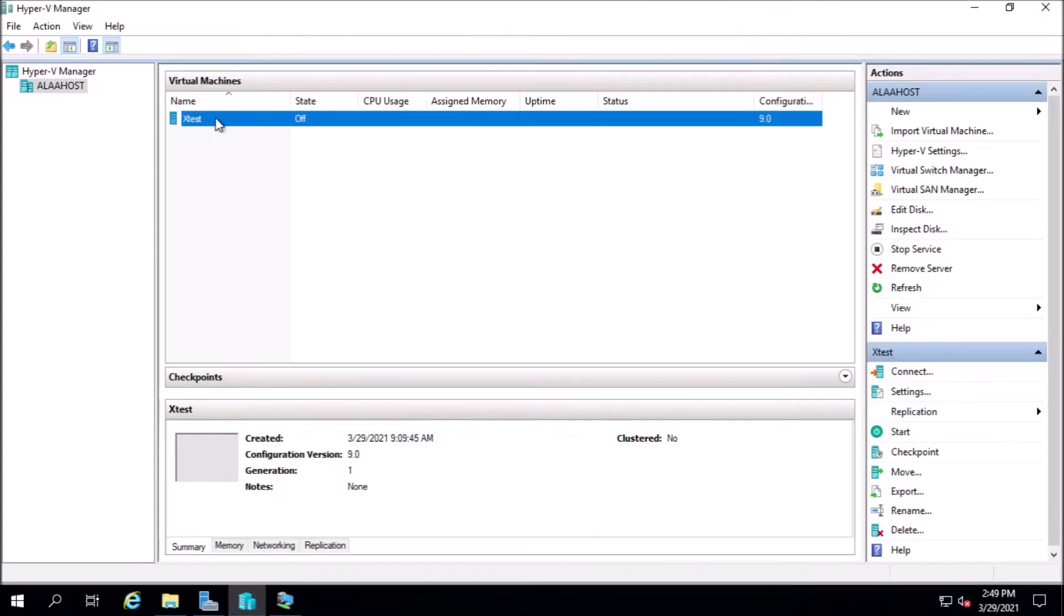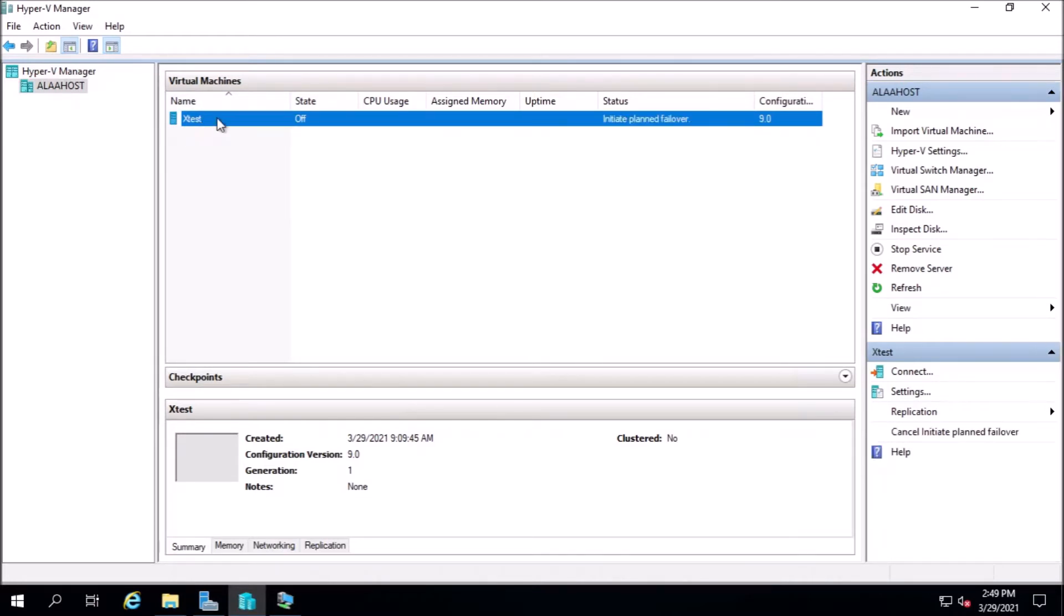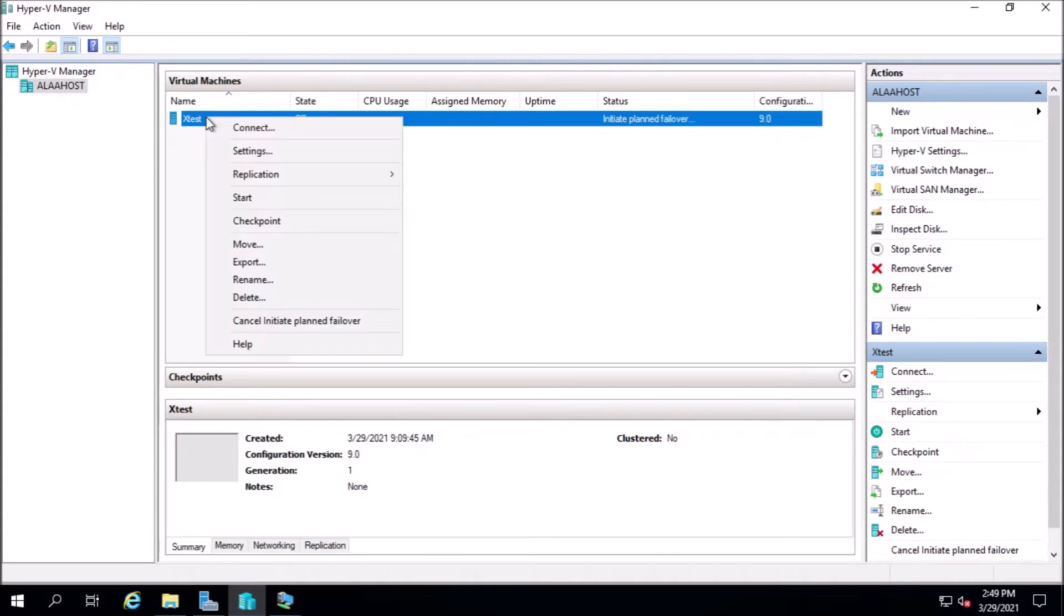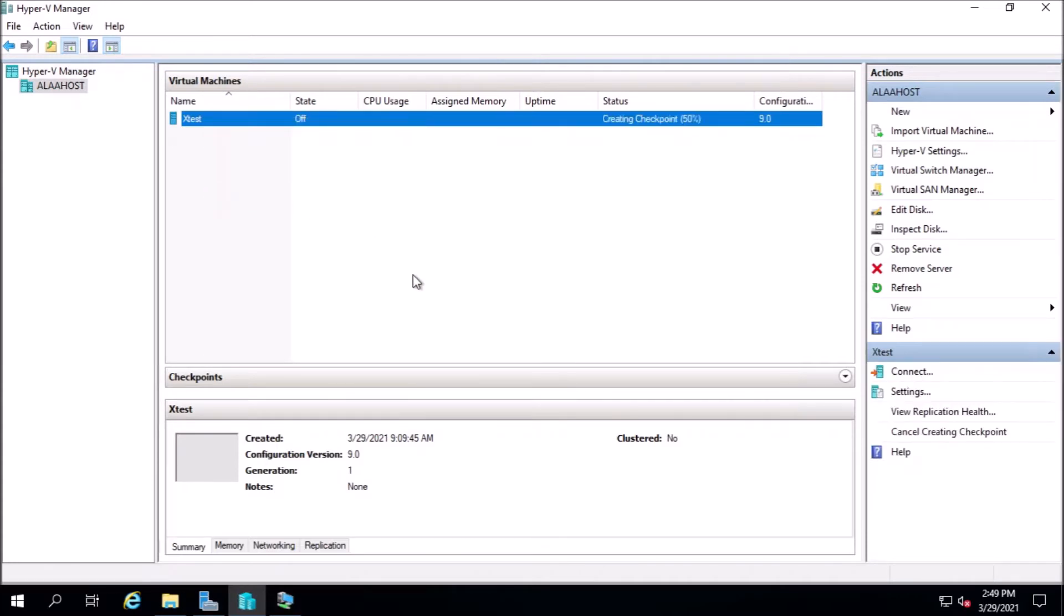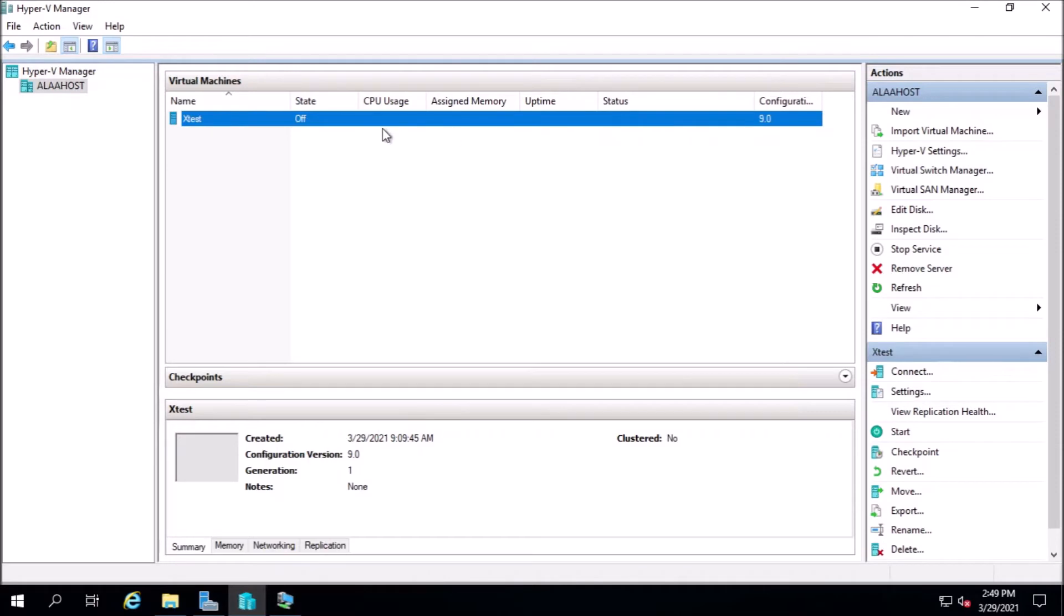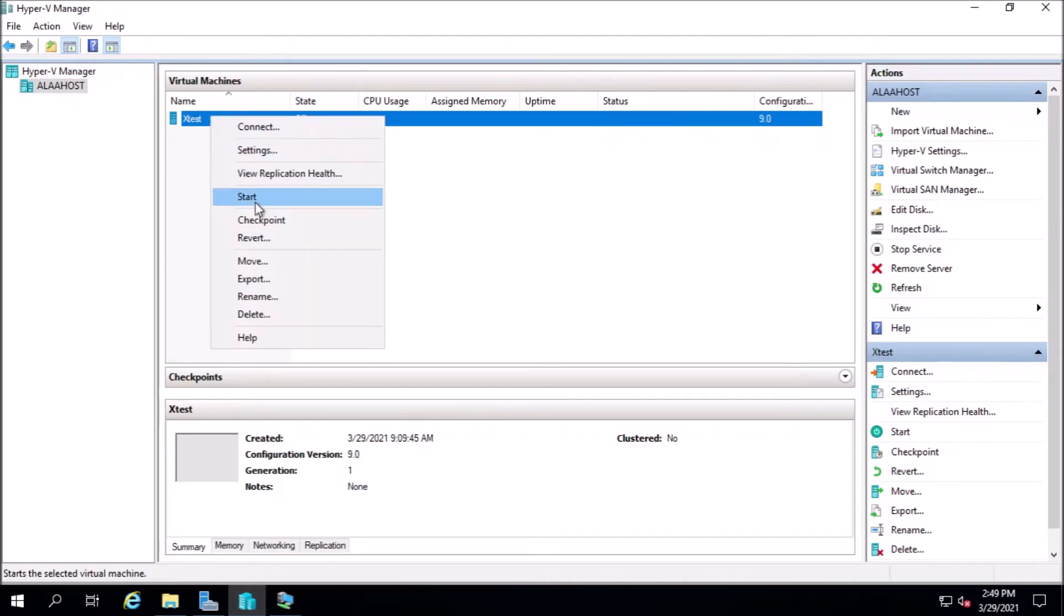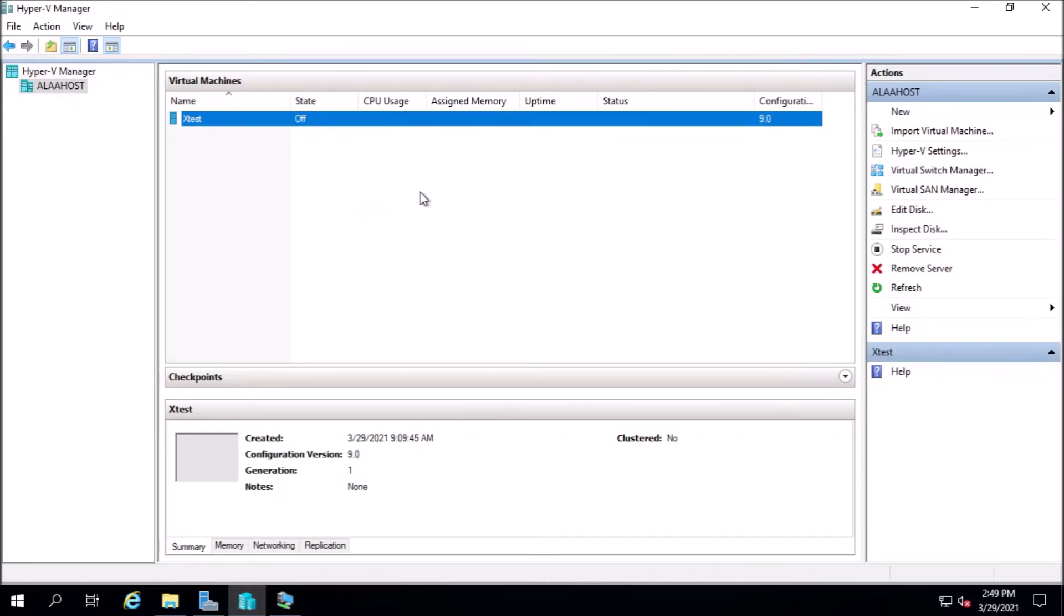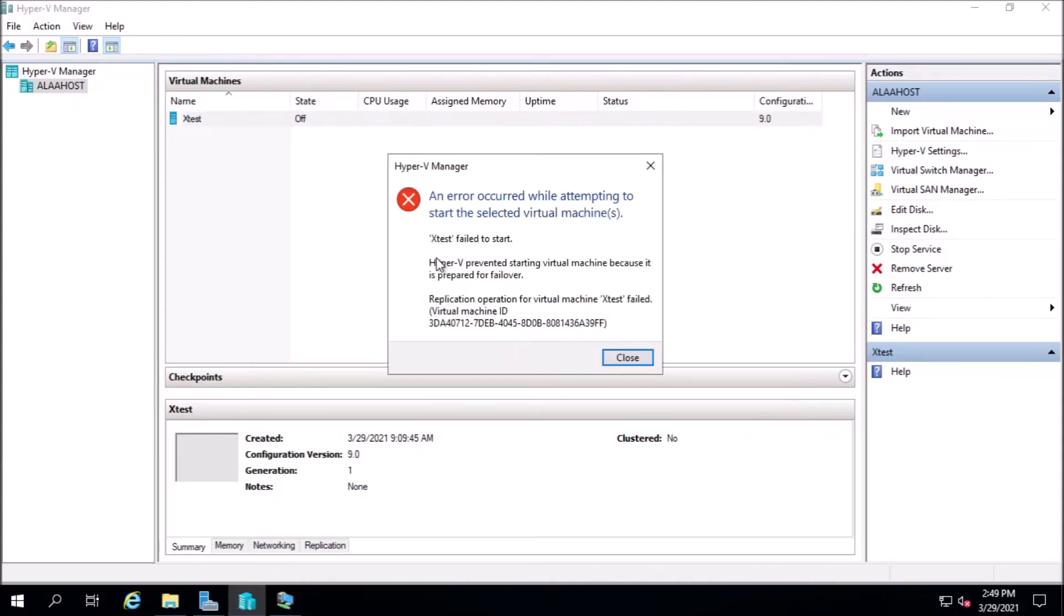Let's take a look on the host. As you can see here, the VM is turned off. If you try to turn it on, it won't work. It won't start because as you can see, it failed to start. It's prevented because it's prepared for failover.